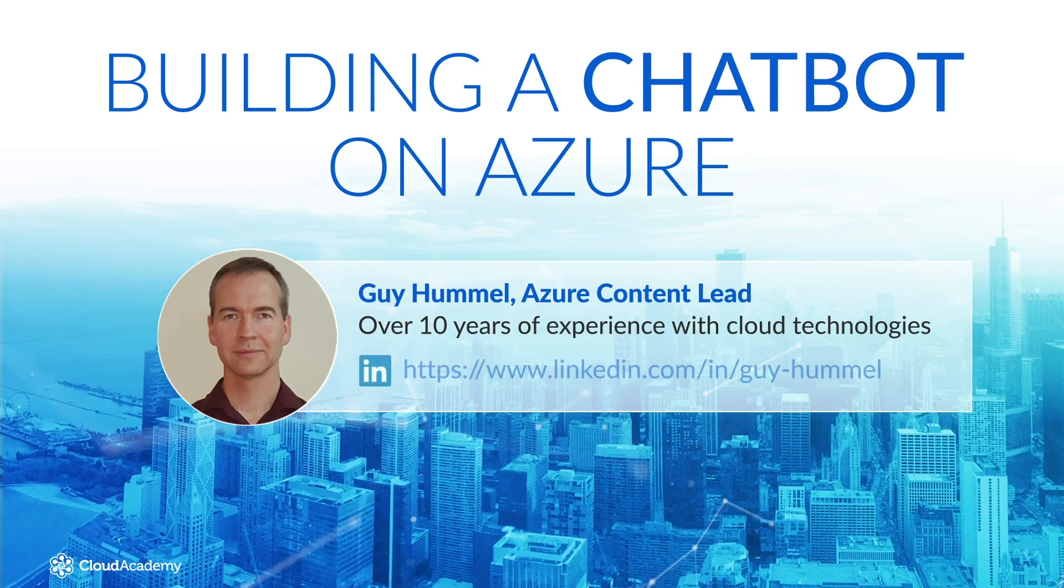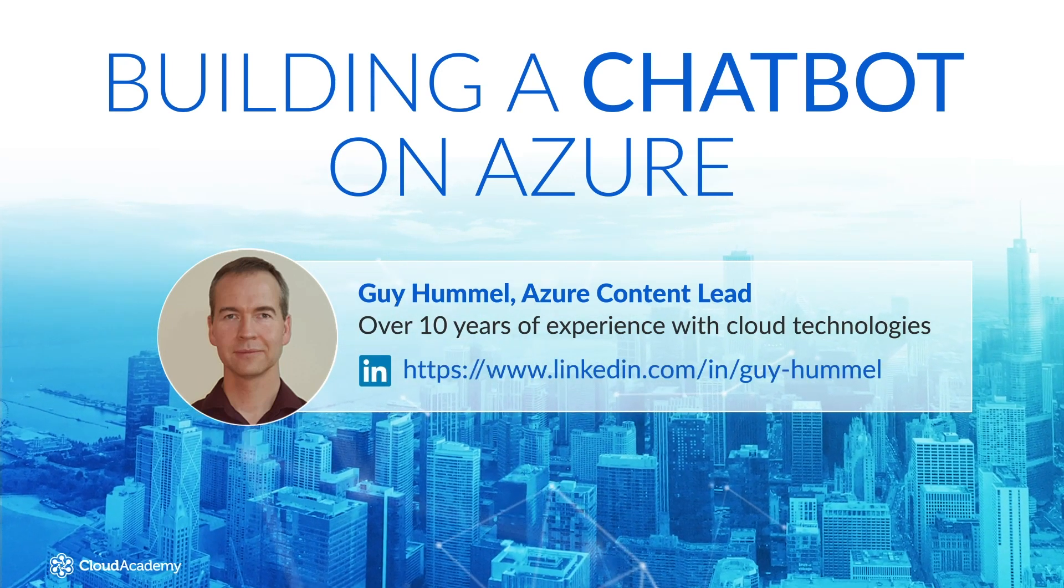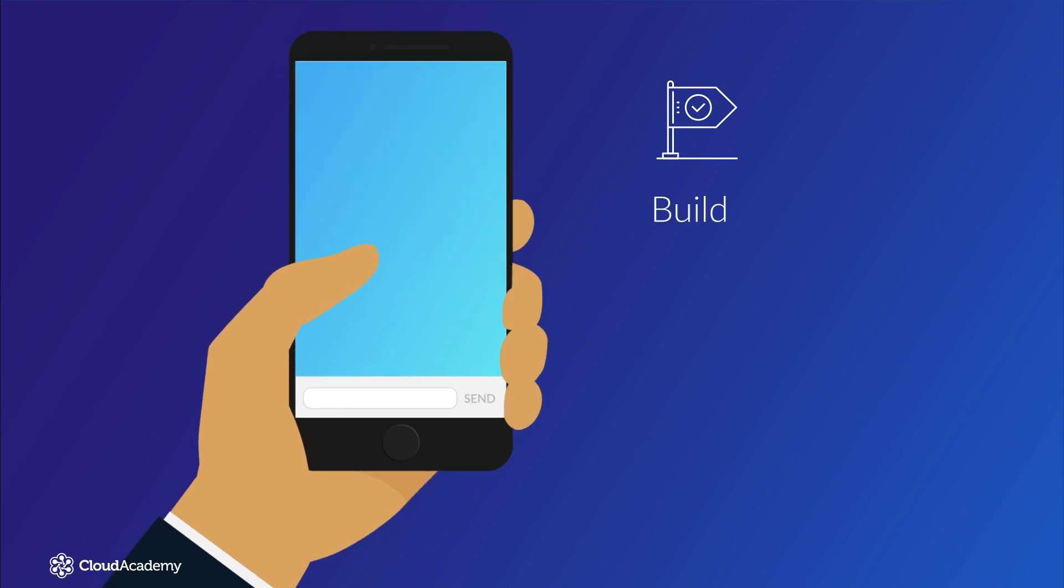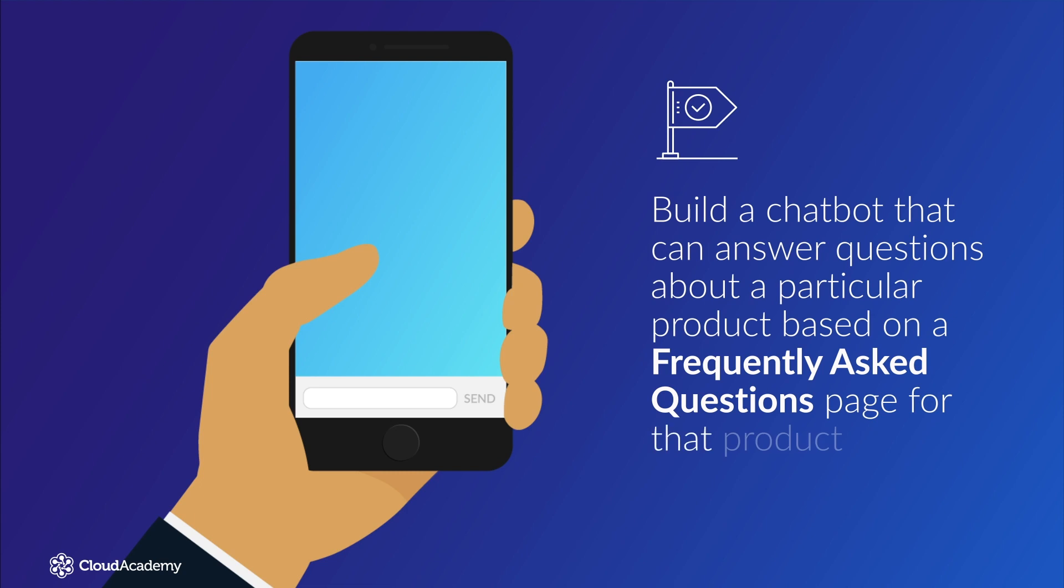If you have any questions, feel free to connect with me on LinkedIn and send me a message. Our goal is to build a chatbot that can answer questions about a particular product based on a frequently asked questions page for that product.